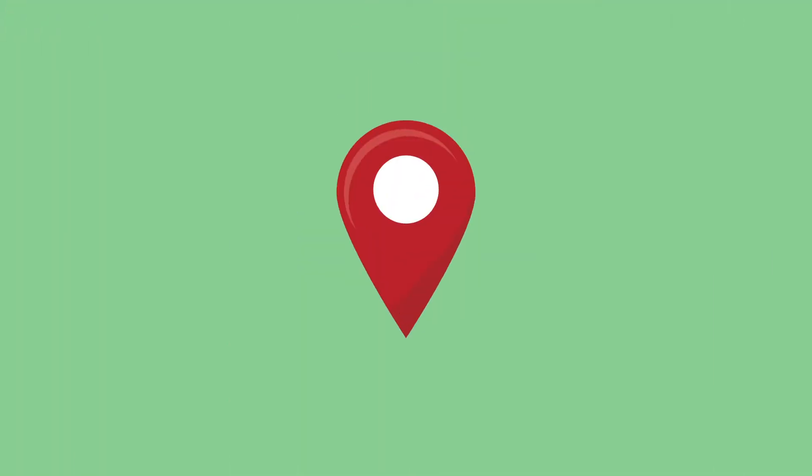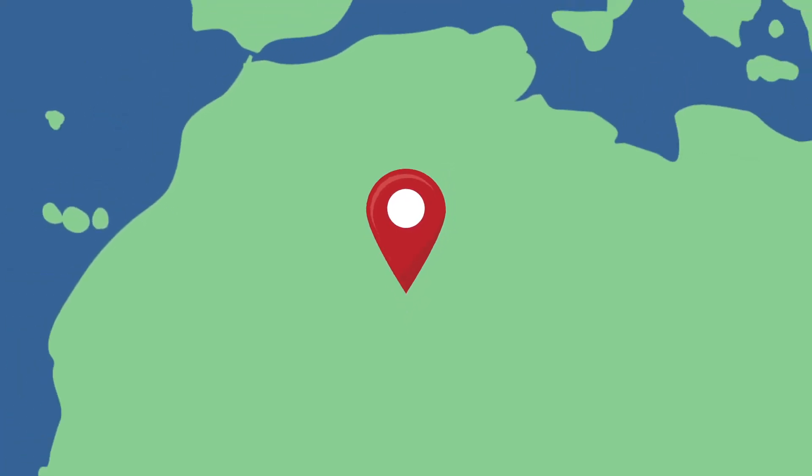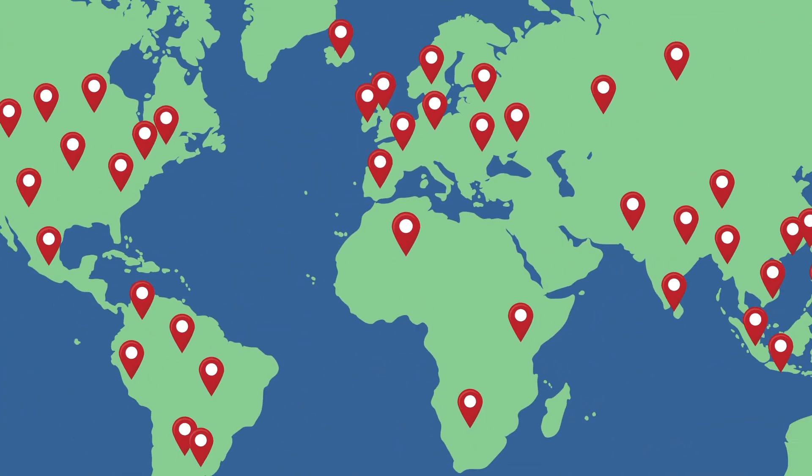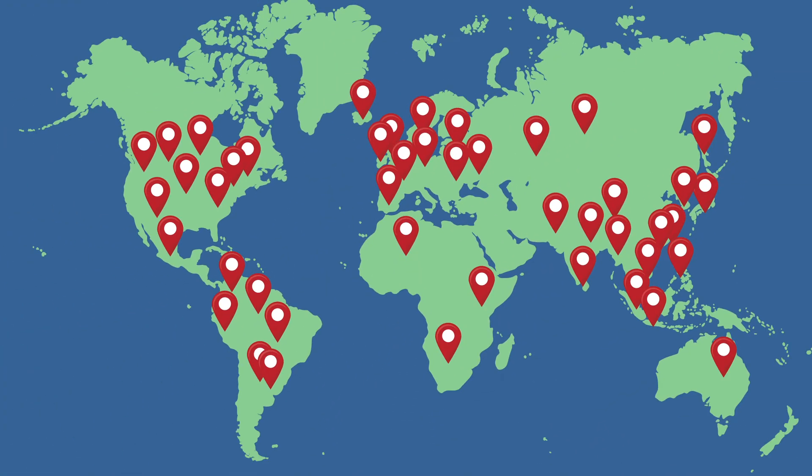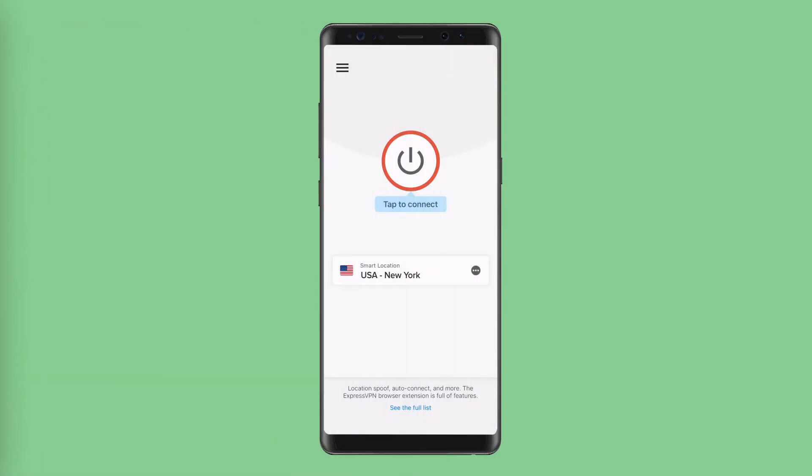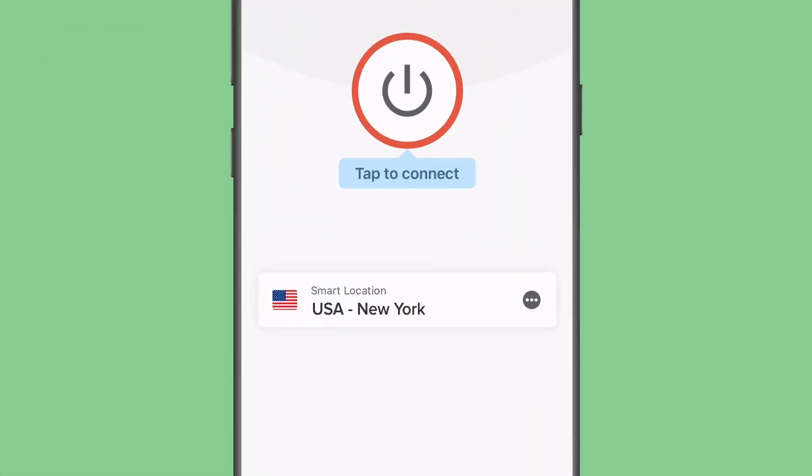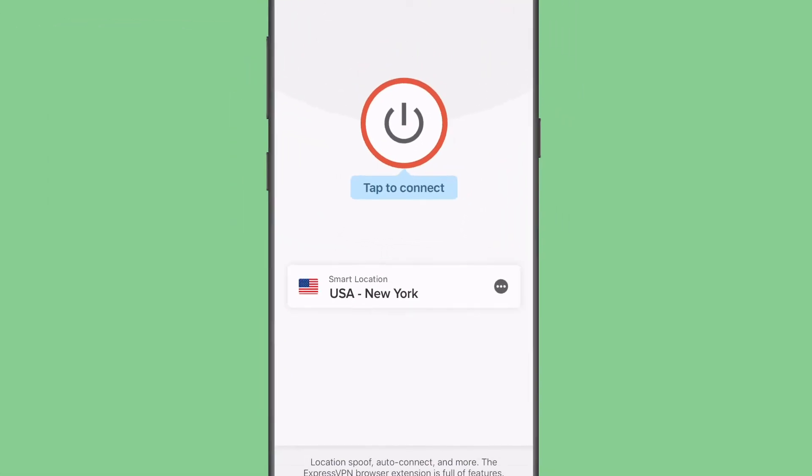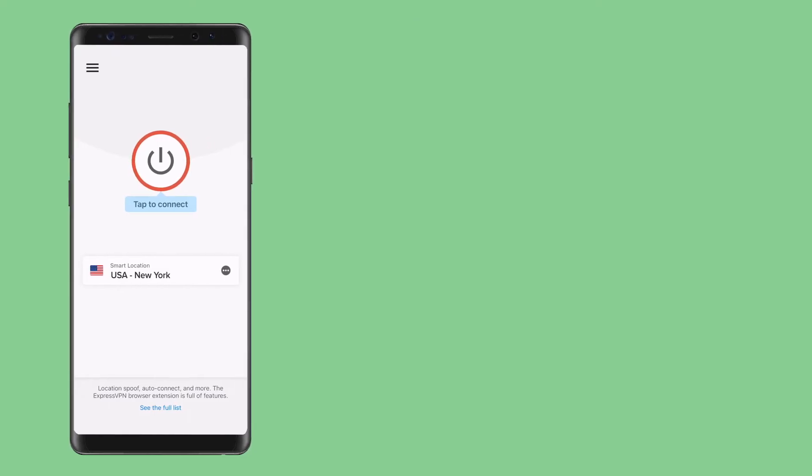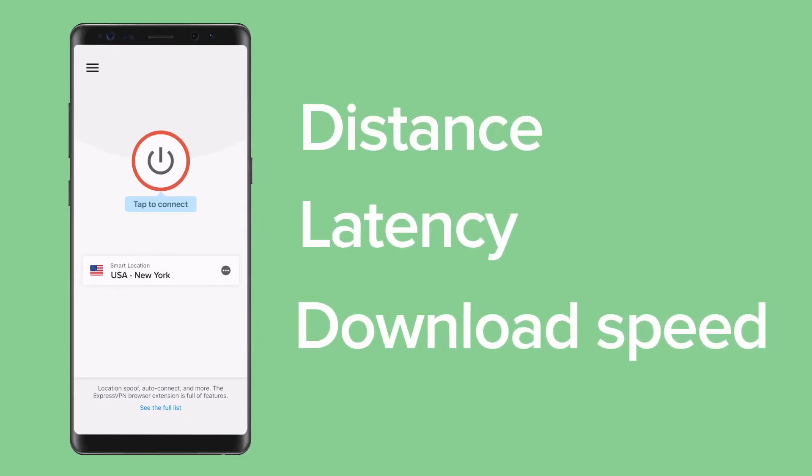ExpressVPN has thousands of servers around the world. Here's a guide on how to make sure you're always connecting to the best server location for your unique situation. The Smart Location feature in the app recommends the optimal location for your device based on distance, latency, and download speed.